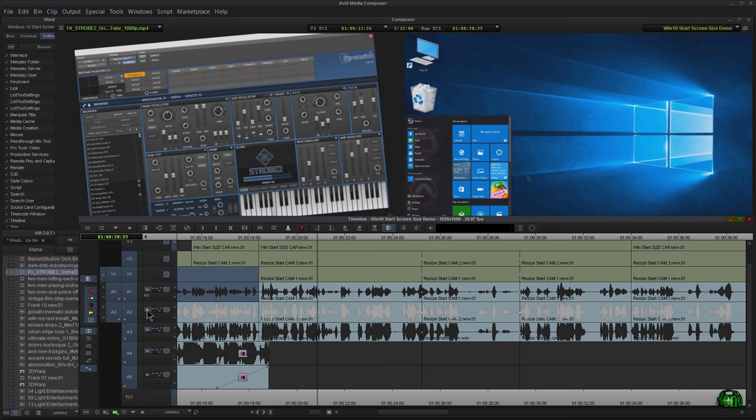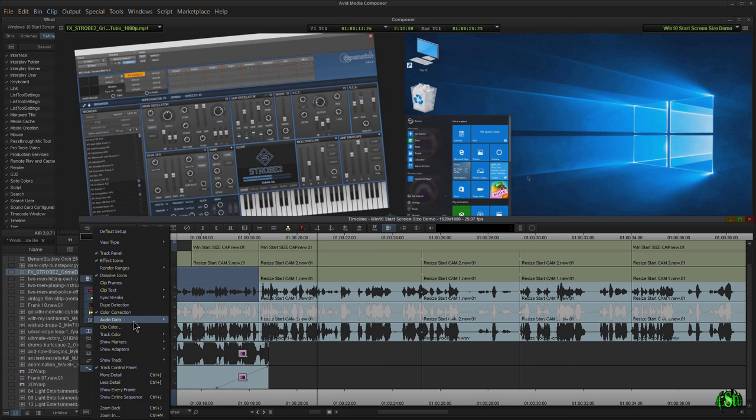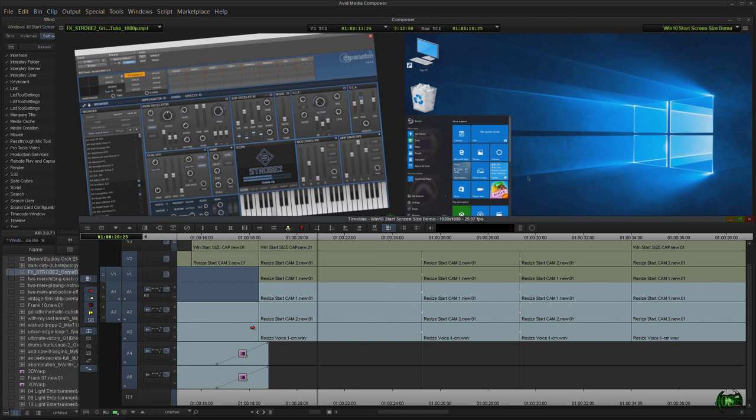Now if I were to uncheck that, I'll show you, we don't get anything, even though I have these turned on. It's not doing anything.